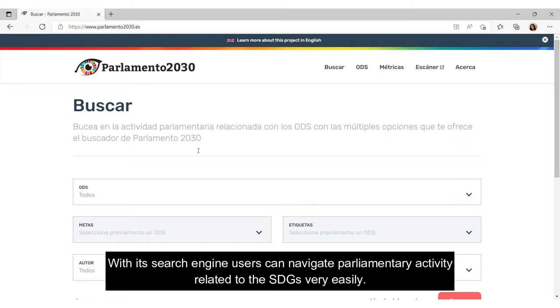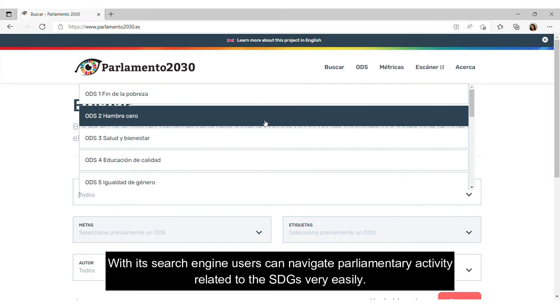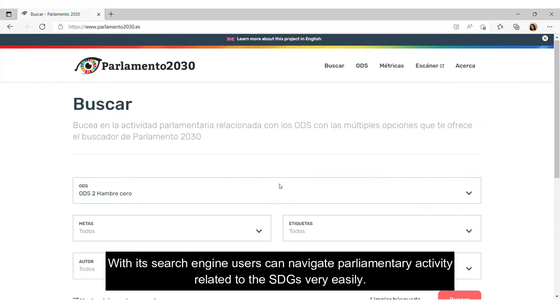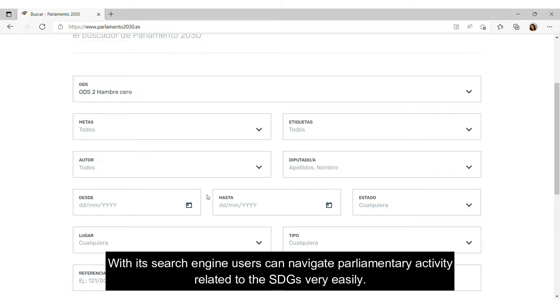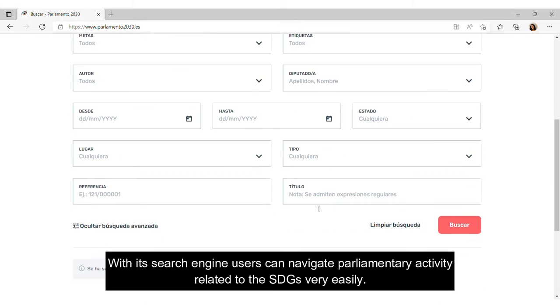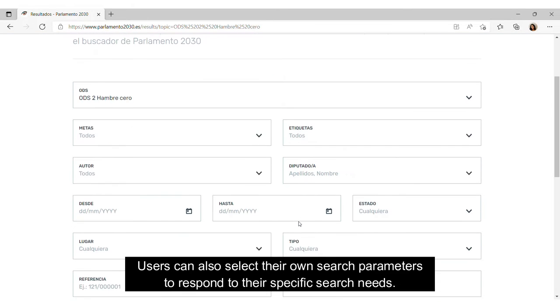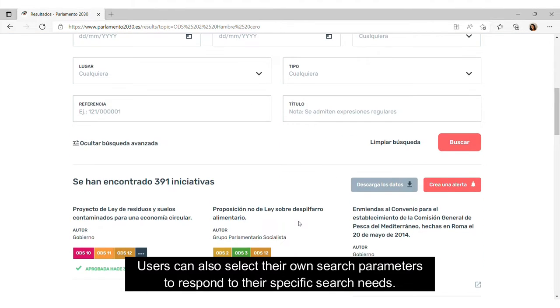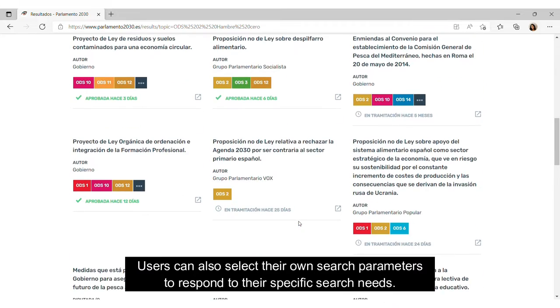With its search engine, users can navigate parliamentary activity related to the SDGs very easily. Users can also select their own search parameters to respond to their specific search needs.